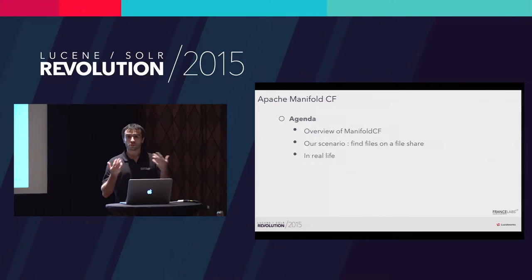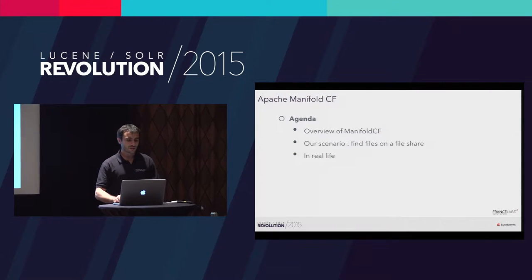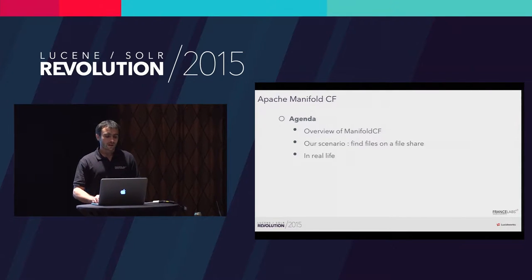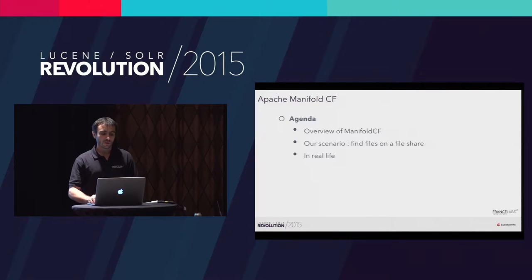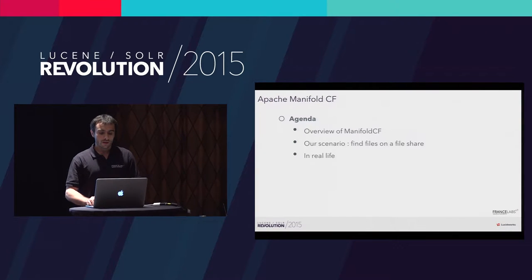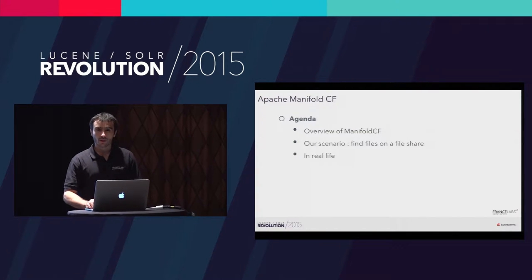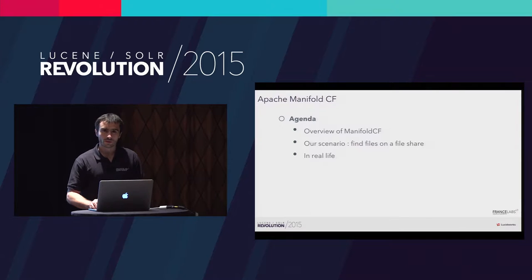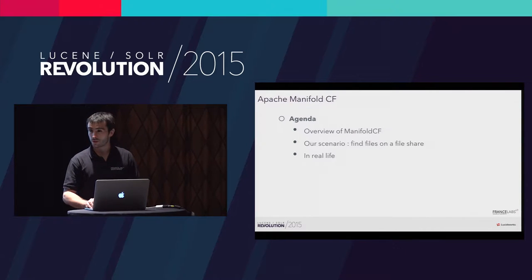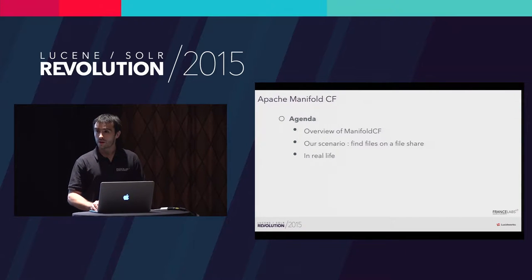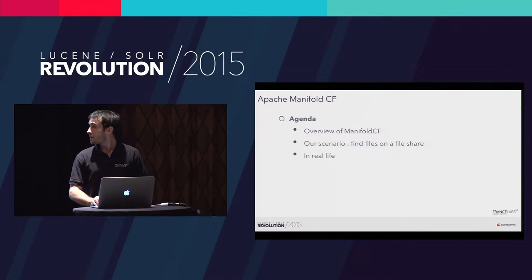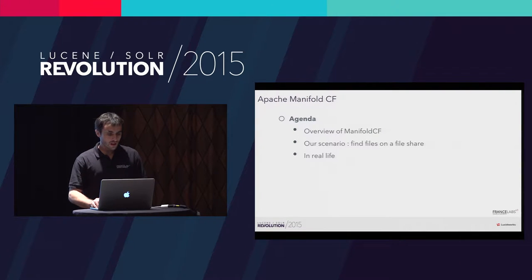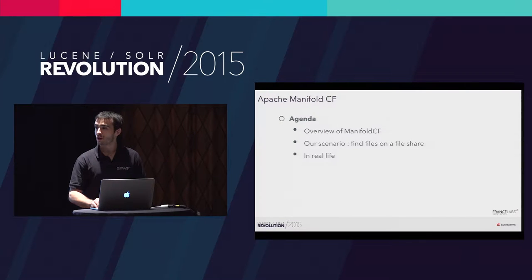Here is the agenda. My talk will be divided into three main parts. First part will be an overview of Manifold CF. Then I'll explain a scenario, a case on the integration of Manifold CF with Solr in order to search files on a file share with security concerns. And then we'll see what happens with Manifold in real life.